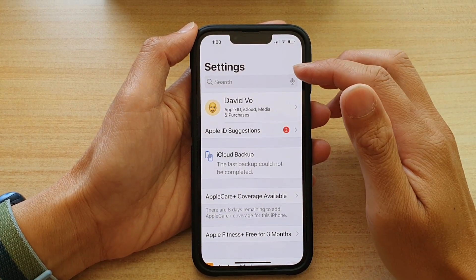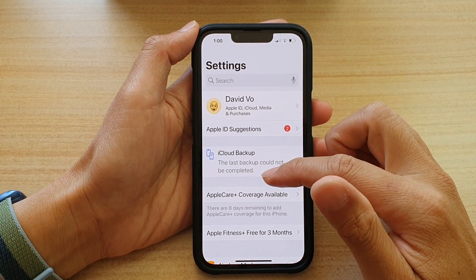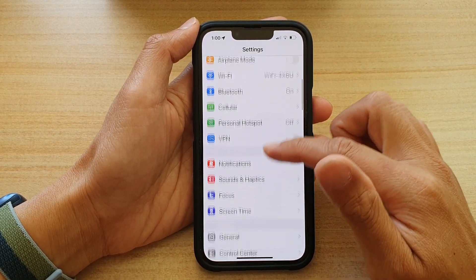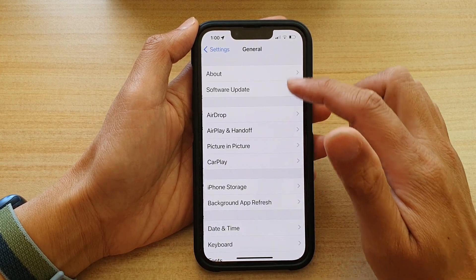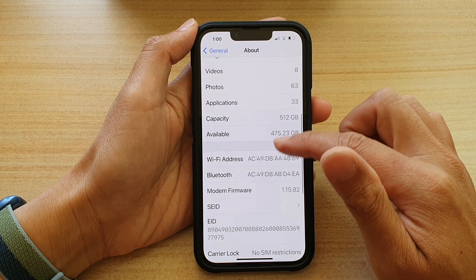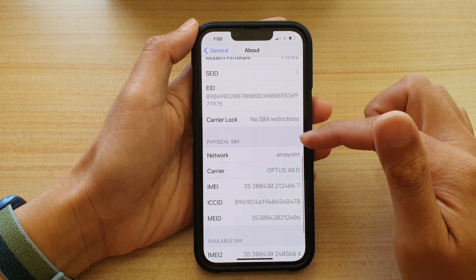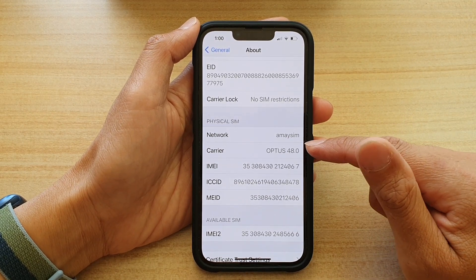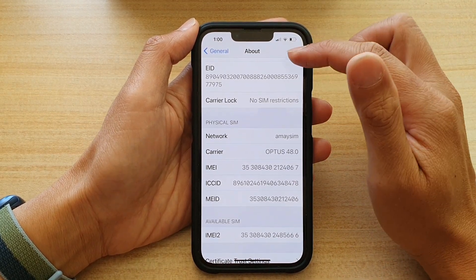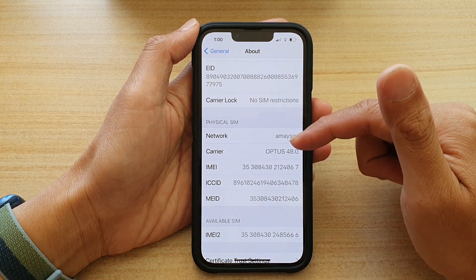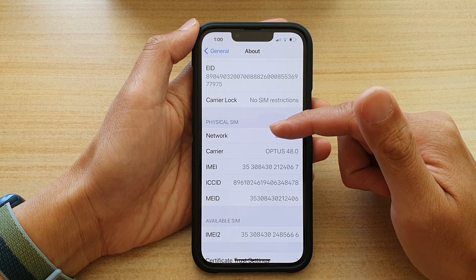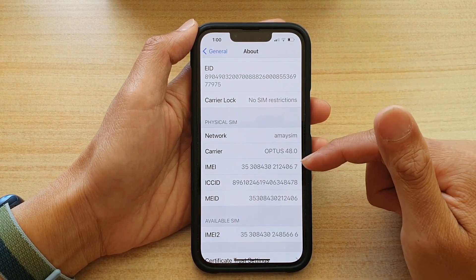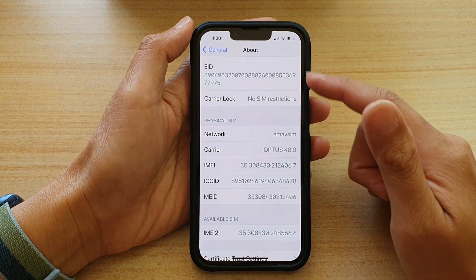While in Settings, another thing to check is that your carrier settings are up to date. Go to Settings, tap General, then About, and scroll down to the Carrier section to check your network carrier for the latest update. If there is a new update available, a pop-up should appear on screen offering you the option to update your carrier network settings — just tap OK to update.